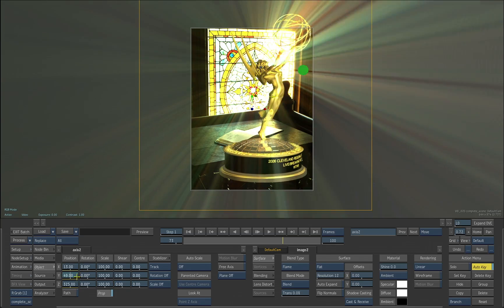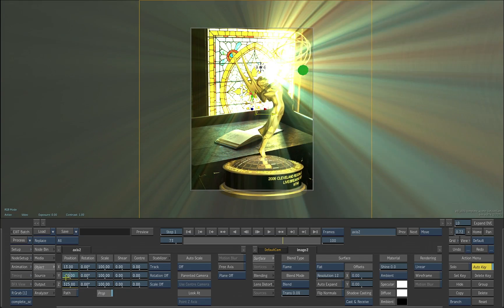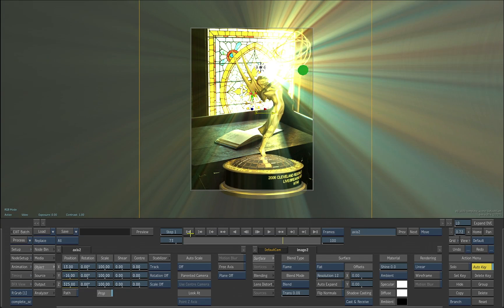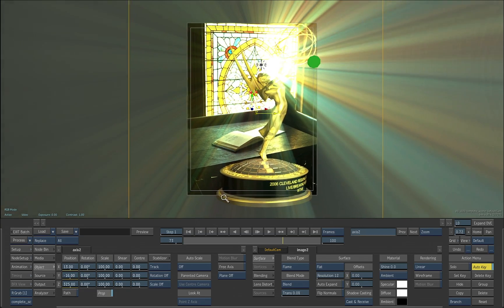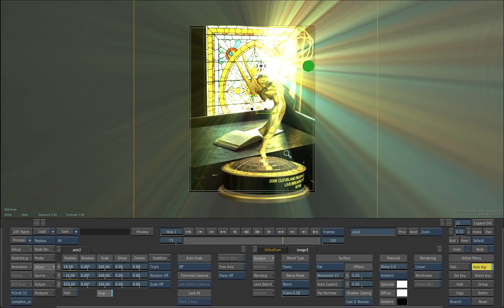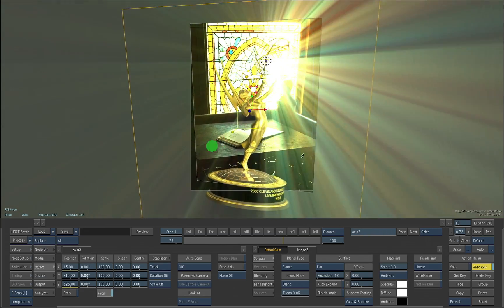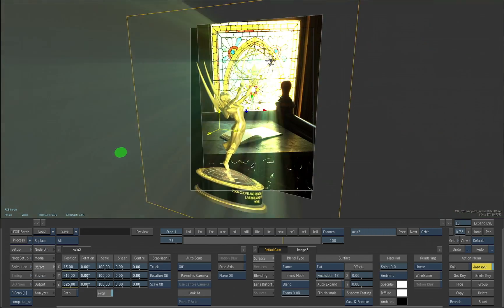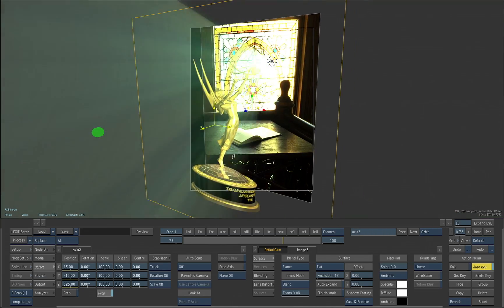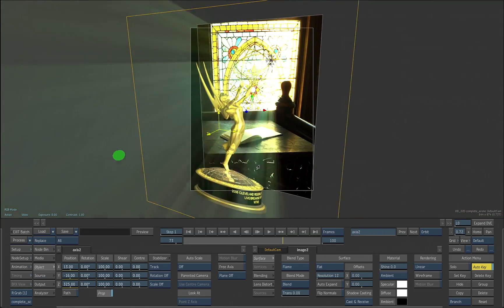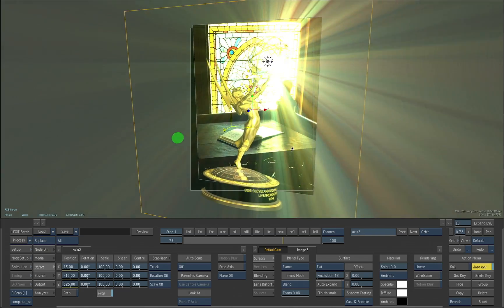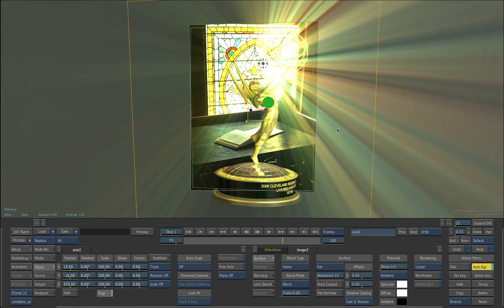And, of course, if I start to zoom in, orbit the camera around, you can see that that lighting effect is going to work around anything that's in front of those rays.